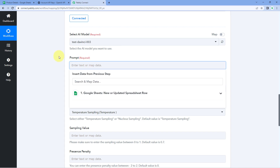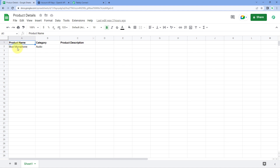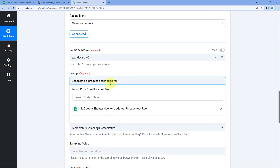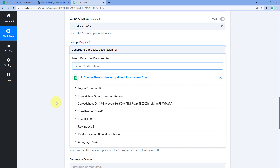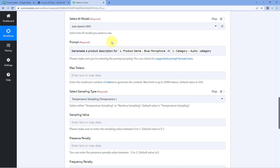I will give a prompt like: 'Generate a product description for' — and here I'm going to map the name of the product. The process of mapping is simple: we received the product name from the Google Sheet response. From the trigger response drop-down, select the product name and map it. Then I'll map the category as well — so the prompt reads: 'Generate a product description for Blue Microphone in Audio category.' You can elaborate your prompt or even enter the complete prompt in a Google Sheet column and use that here.